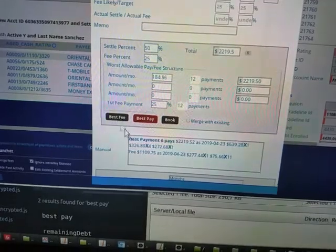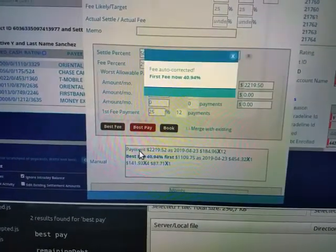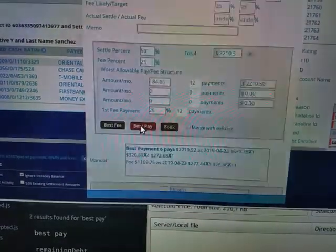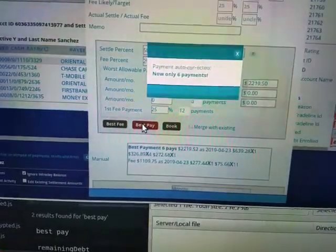Once again, look: best fee and best pay.